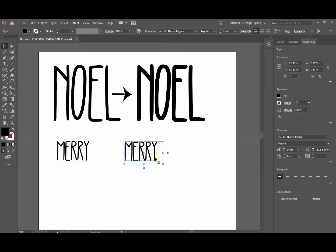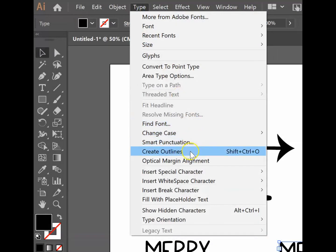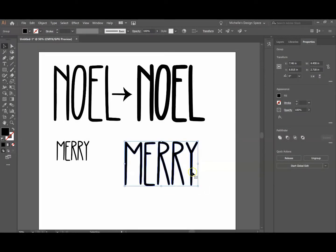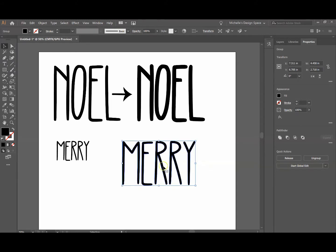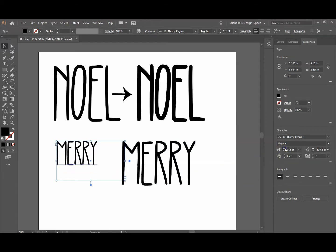Once I have the word typed out the way I want, I need to change it from a font into what's called an outline here in Adobe Illustrator so that I can manipulate it. I'm going to go up to Type and click on Create Outlines — when I do that I can no longer change the font, but now I can manipulate it as a graphic. Let me make this one a little bit larger so we're comparing apples to apples.